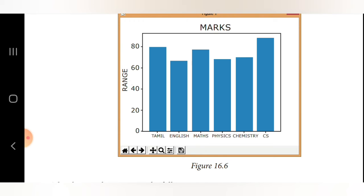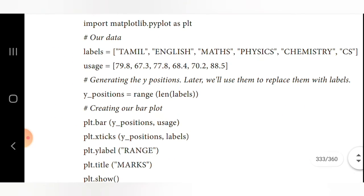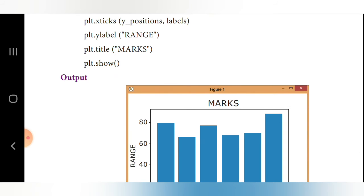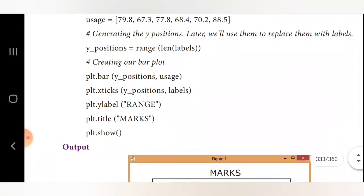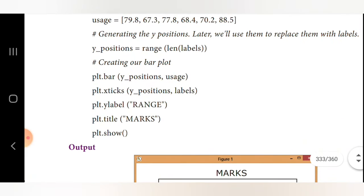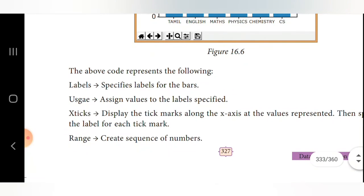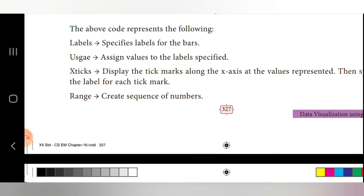In the output bar chart, the x-axis shows Tamil, English, Maths, Physics, Chemistry, and CS. The y-axis ranges from 0 to 80. Each bar height corresponds to its value: Tamil is 79.8, English is 67.3, Maths is 77.8, and so on. The labels parameter specifies the bar labels, usage assigns values, and xticks displays the tick marks.